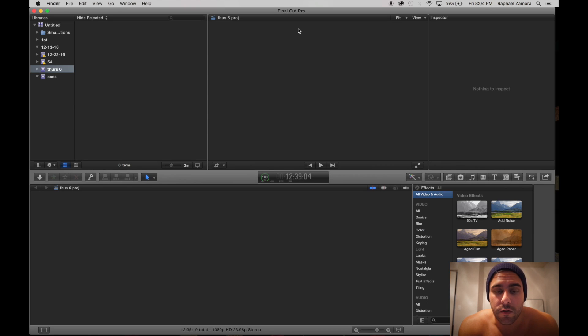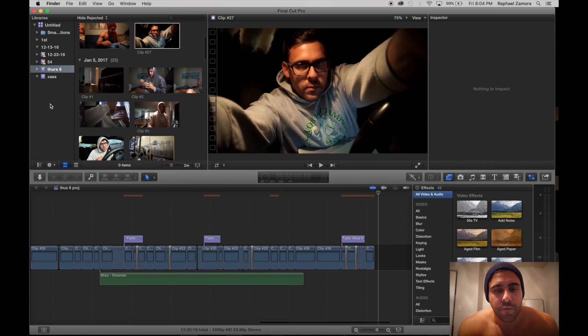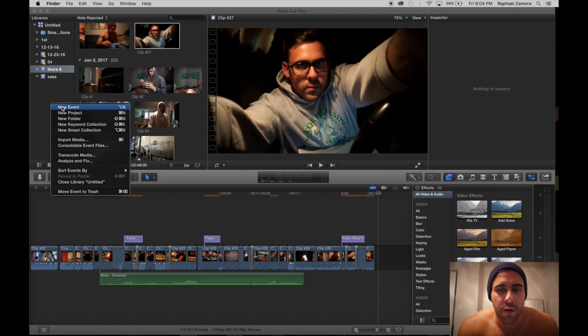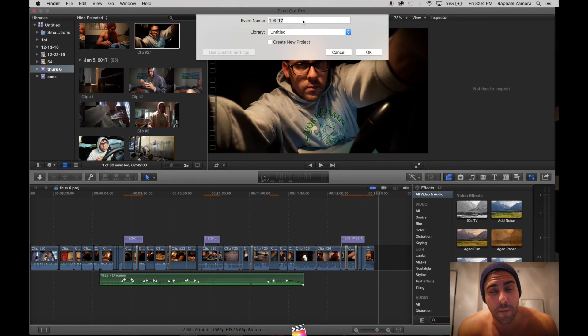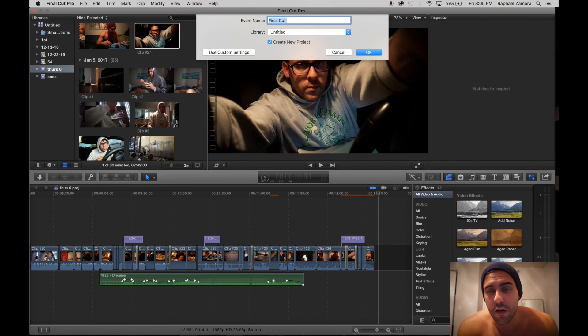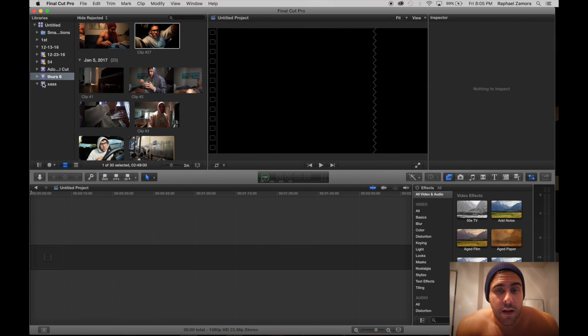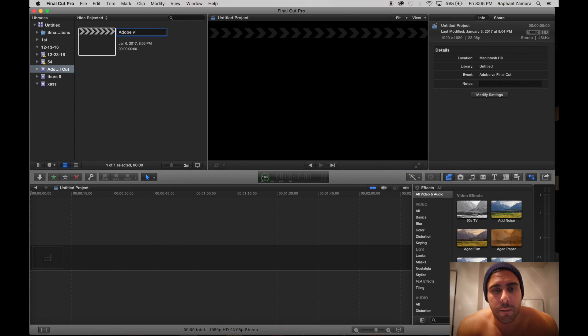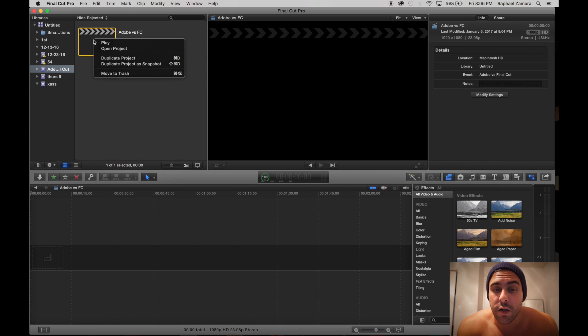In Final Cut, regardless of what we had done before importing the data, it is irrelevant. Here we are going to start a brand new project, Adobe versus Final Cut, and just pretend we just inserted the chip. Go ahead and start a new timeline project right here.